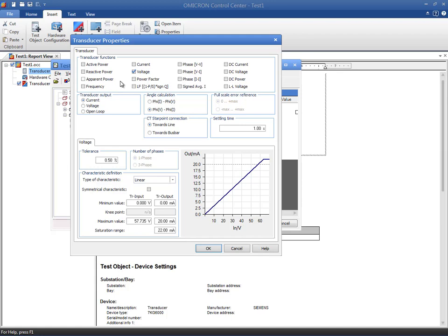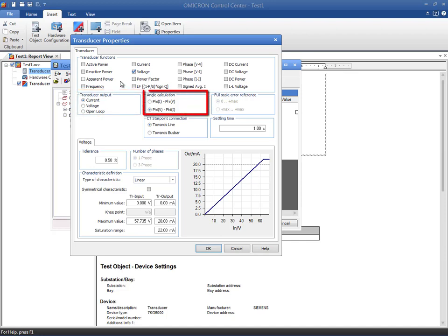Start off by defining whether the transducer output is DC voltage or DC current. The open loop option is available for those transducers that output the result in a display. In the test module, a pop-up dialog allows you to enter the transducer's reading. The angle calculation determines how the transducer measures the power system phase angle. Either the voltage or the current can be taken as a reference, resulting in positive or negative values. Make sure that you match the setting of your transducer. The full-scale error reference, which is the difference between maximum and minimum value, is used to calculate the device error.